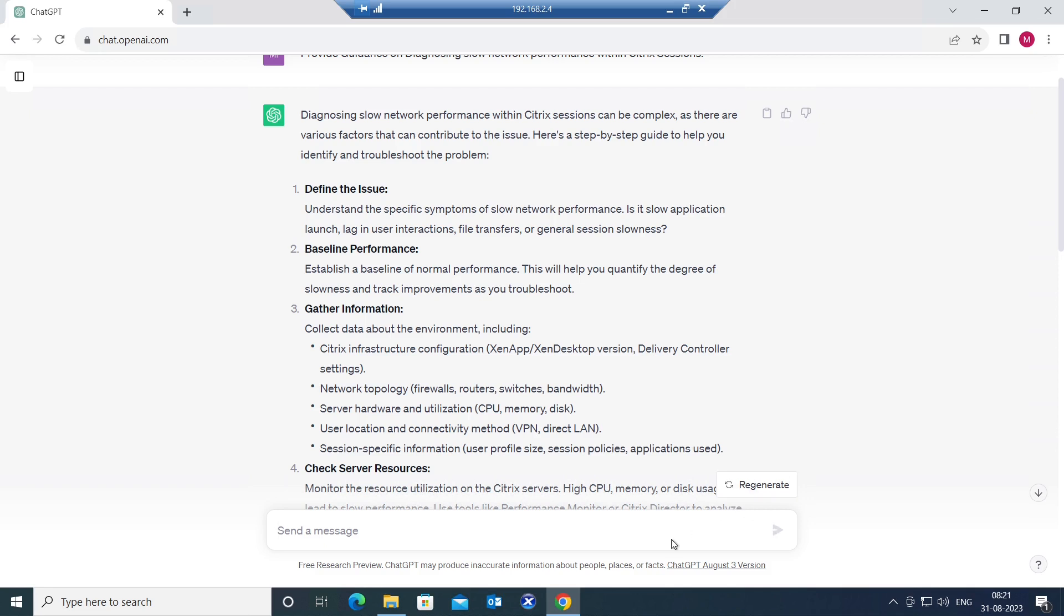And the third one is gather information, collect data about the environment including Citrix infrastructure configuration. It could be ZenApp, ZenDesktop, delivery controller settings, network topology.